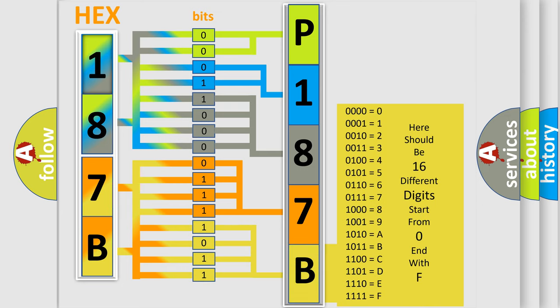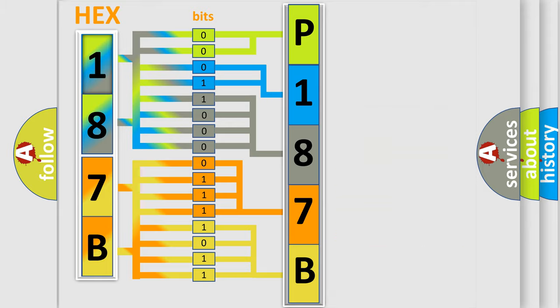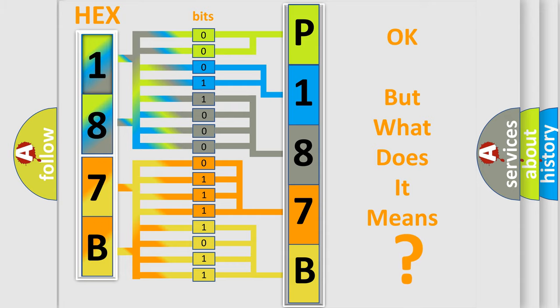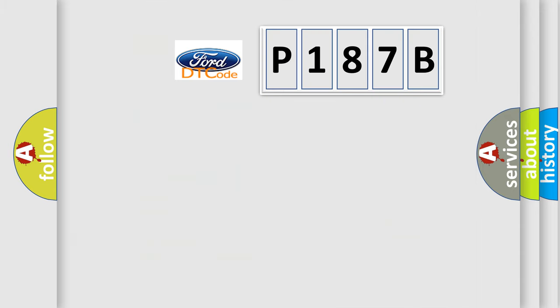We now know how the diagnostic tool translates the received information into a more comprehensible format. The number itself does not make sense if we cannot assign information about what it actually expresses. So, what does the diagnostic trouble code P187B specifically mean?